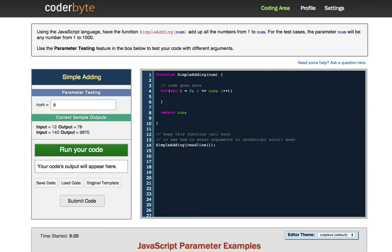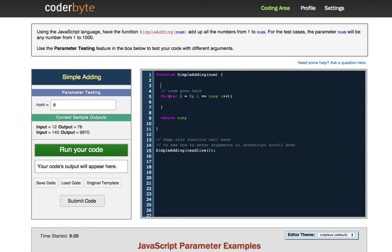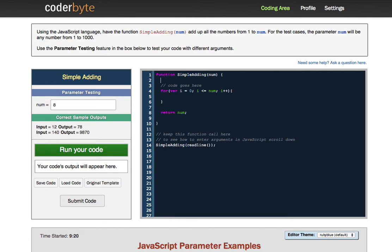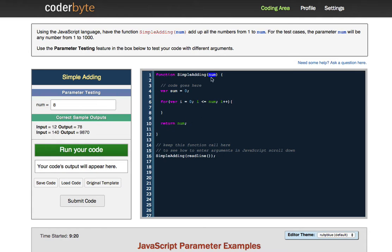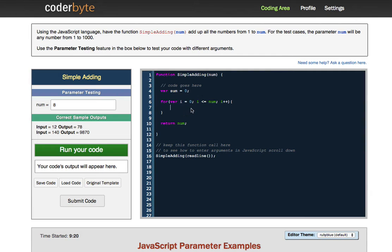So now that I have my for loop written, I know that part of the challenge is that I have to keep a running sum, right? A running sum of the numbers I'm adding together. So I'm going to go ahead up here. Well, actually, I'll keep it inside of here just to keep this consistent. And I'm going to say var sum and I'm going to set it to a value of zero because right now it has no value.